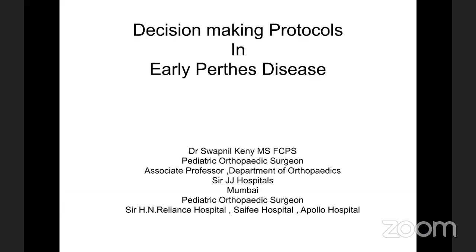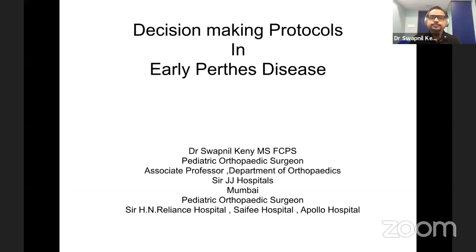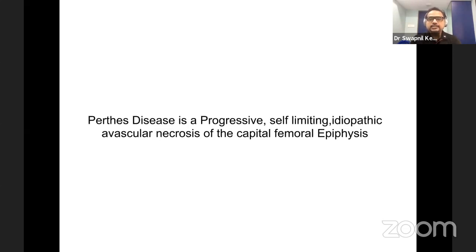Good evening to all the viewers. On behalf of everyone, may I thank Dr. Ajit Sinde and Dr. Narayan Karney for this wonderful master class, and our two masters Dr. Sandeep Patvardhan and Dr. Taral Nagda. My talk is on decision making in early Perthes disease, which is the containable hips. Perthes, as we all know, is a progressive self-limiting idiopathic avascular necrosis of the capital femoral epiphysis. The disease heals on its own, but there are certain problems and complications which arise during the process.